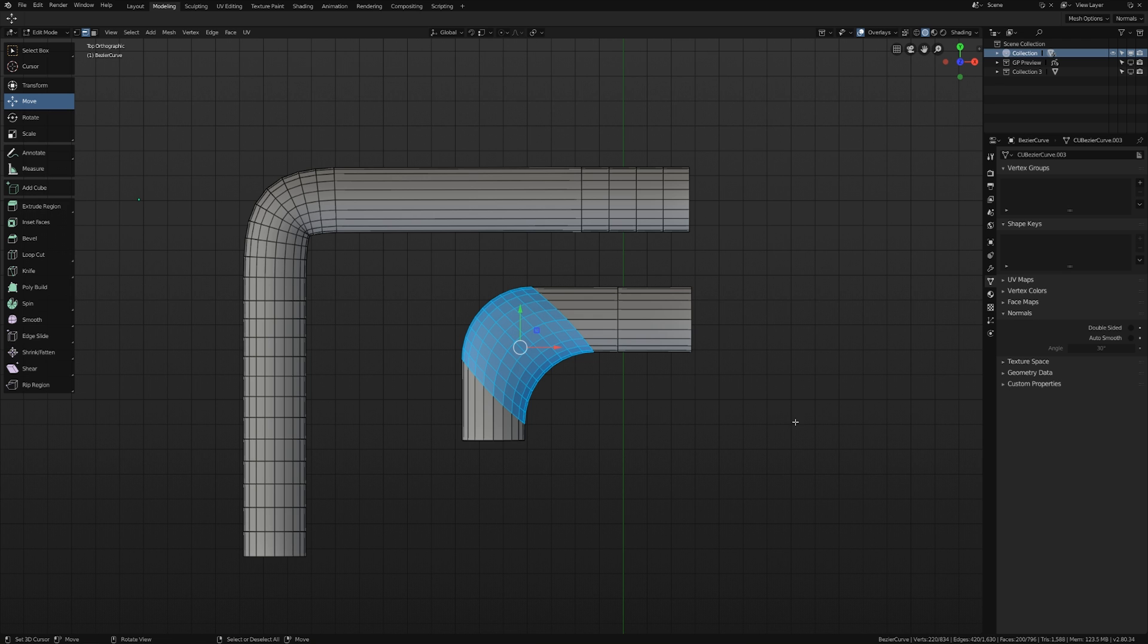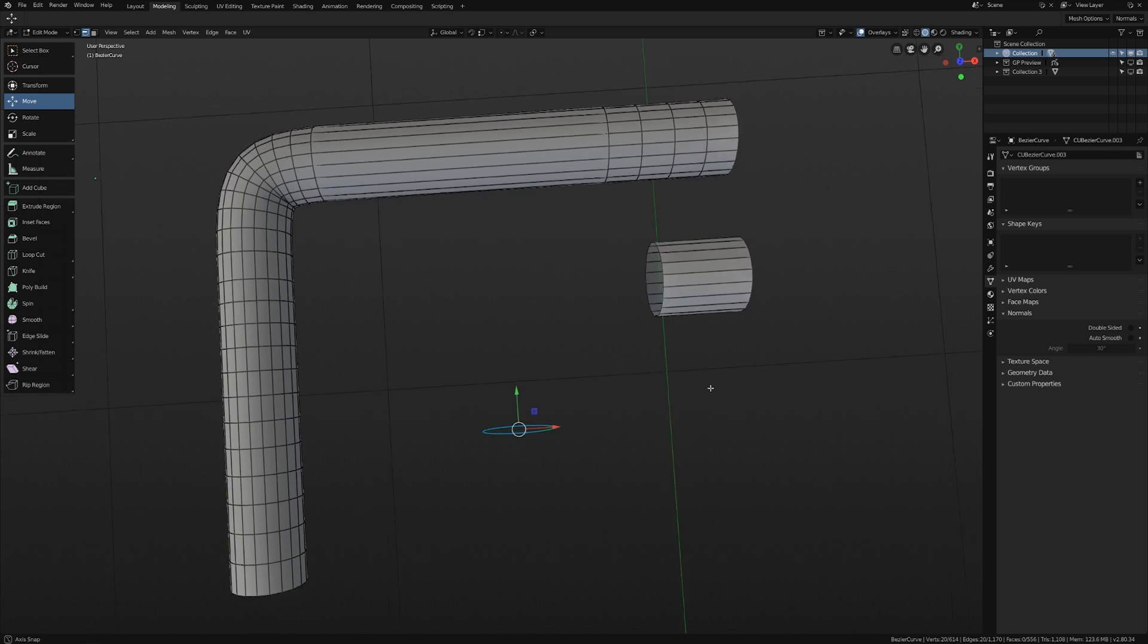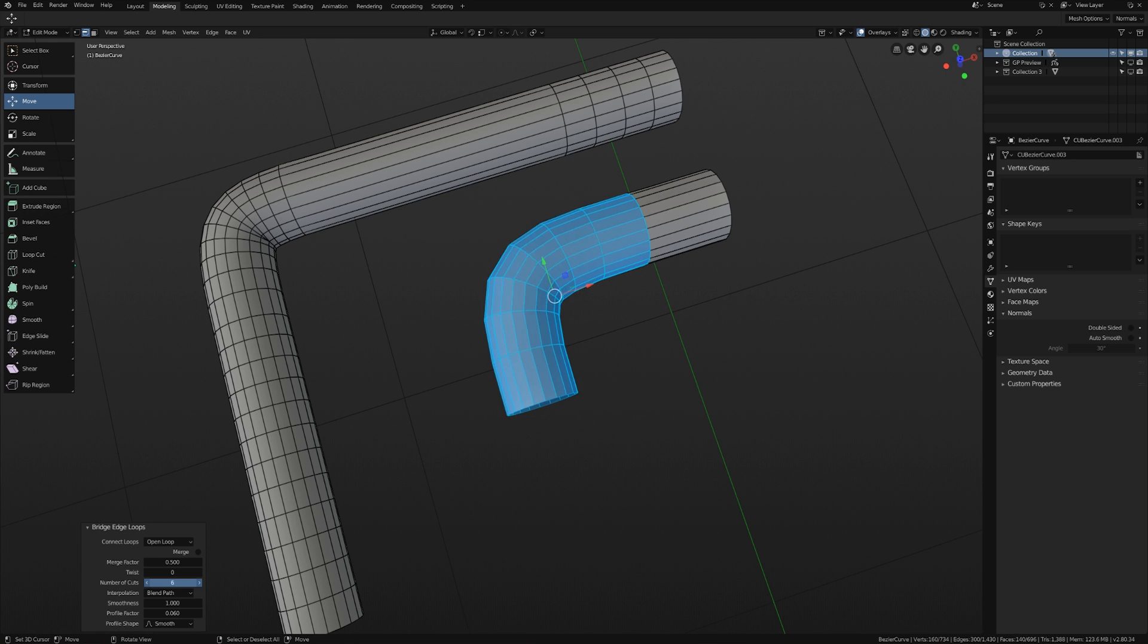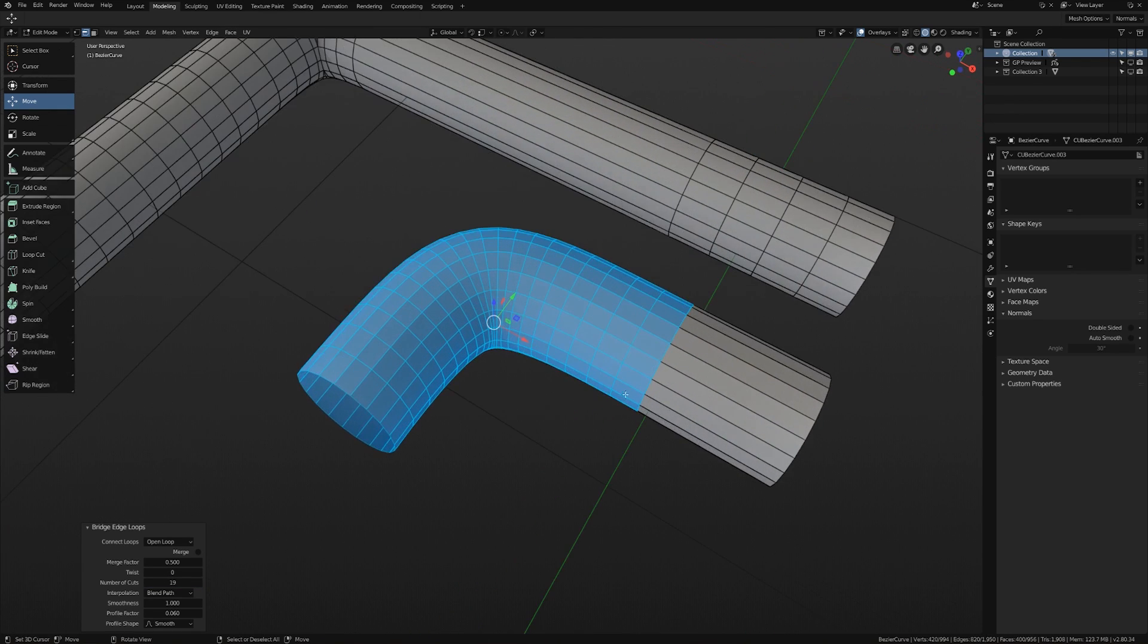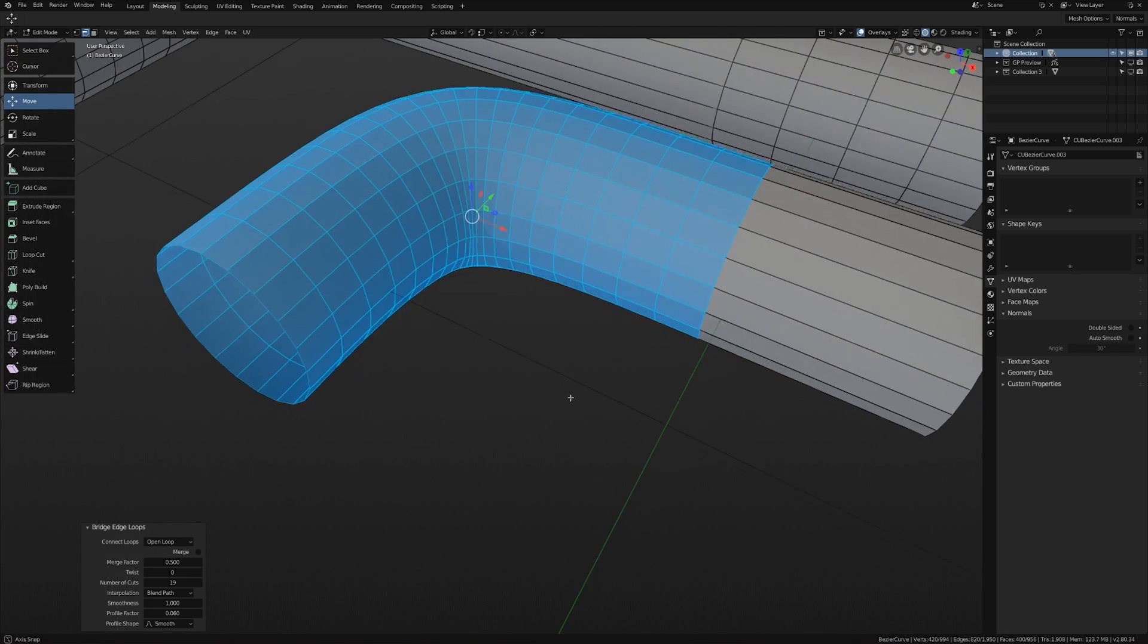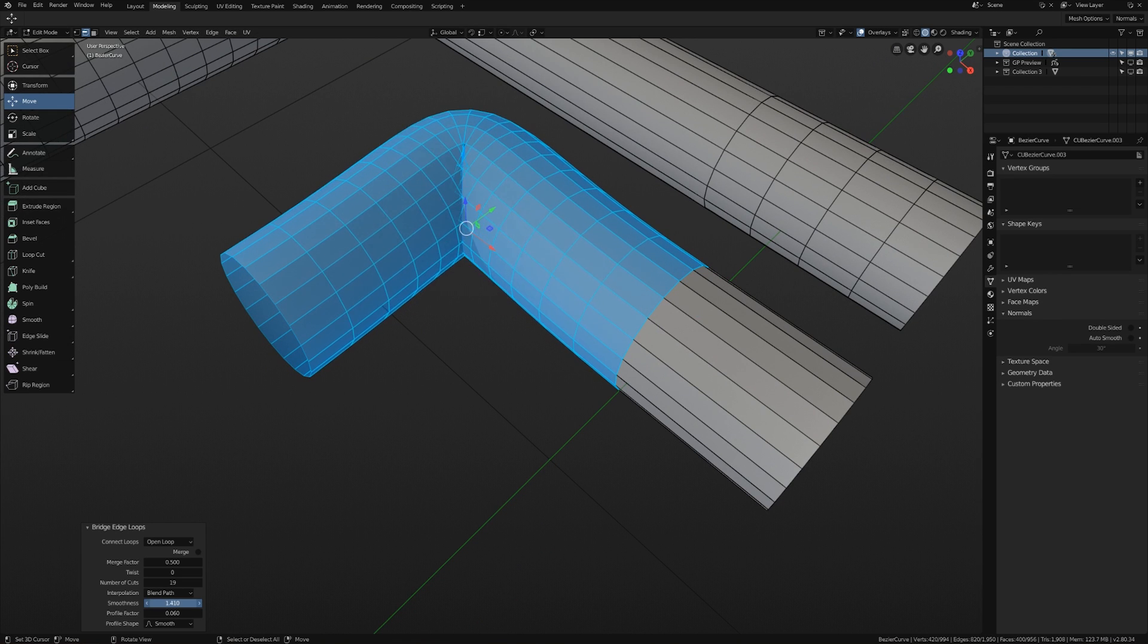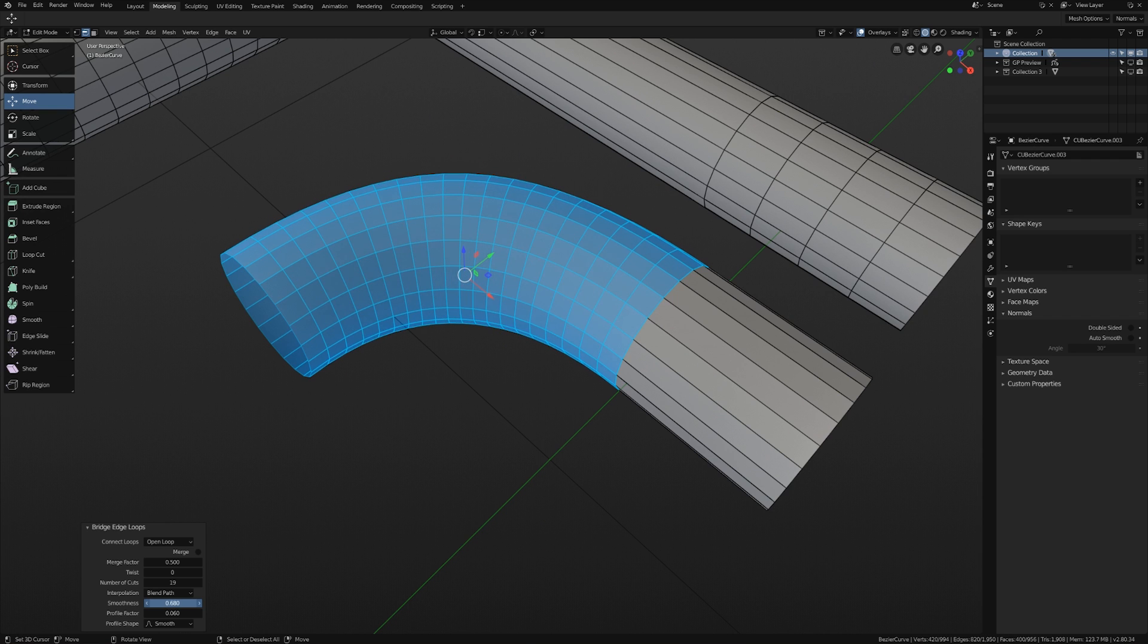But luckily there's an even faster solution that works much better. Let's delete these vertices and we can use the bridge edge loops tool. So let's select these two edge loops, go to our specials menu or your edge menu and go to bridge edge loops. By default, it'll just connect the two linearly. But if we increase the number of cuts, then we're going to get a nice bend. And so depending on how close these are to each other, before you bridge them, then you'll get a nice curve. So this works pretty well. And you might have to do a little bit of cleanup if your smoothness factor is too high. However, this is a nice, fast way to do things.